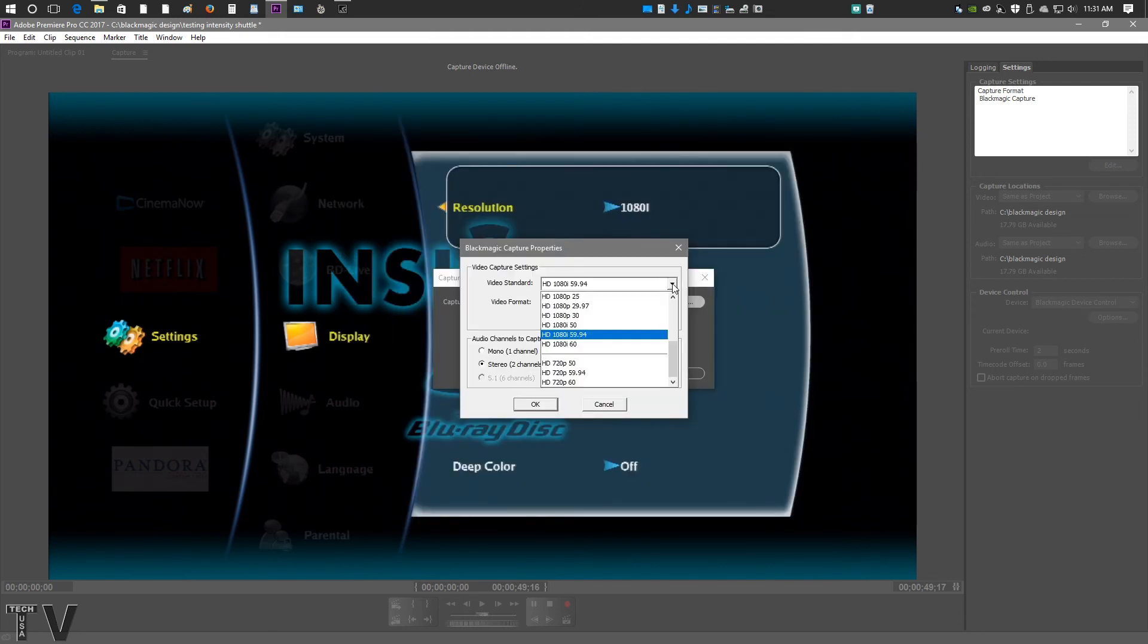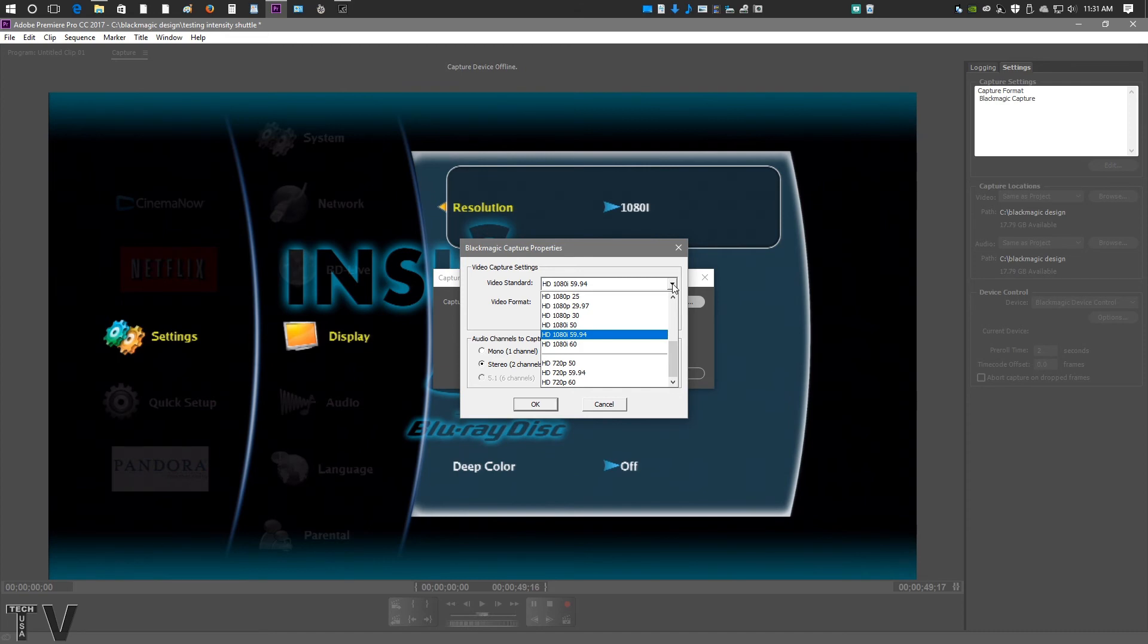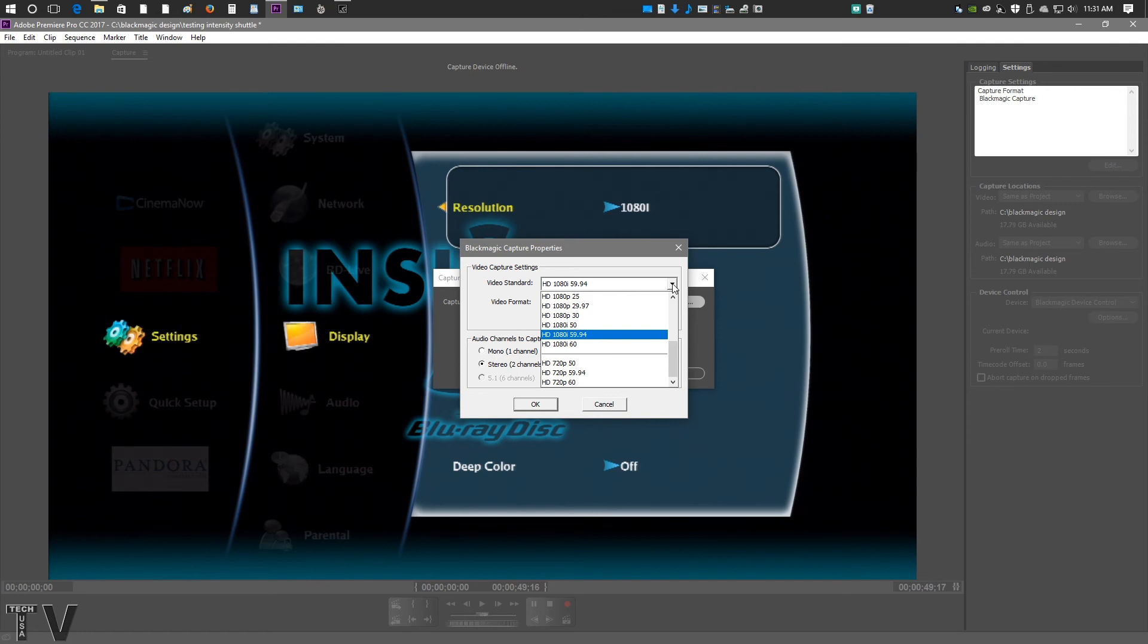If you wanted to use the Intensity Shuttle for game capture, I wanted to state that it will not capture at 1920x1080 at 60 frames per second. It can capture at 1920x1080 at 30 frames per second, but I know people that do game capture want the high frame rate. You could drop down to 1280x720 and capture at 60 frames per second, or you could capture at 1080i. The motion would be smooth, but when you upload it to YouTube, you'd probably get interlacing artifacts. The Blackmagic Design Intensity Shuttle cannot play back at 1920x1080 at 60 frames per second either.